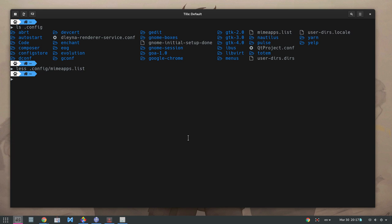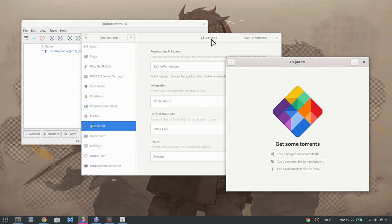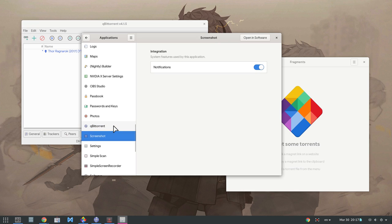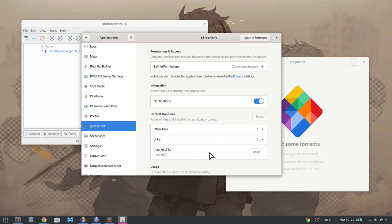While this worked fine and made Fragments the default torrent app, removing associations is not what we always want. So let's default it back, and instead we will set Fragments as default for magnet links the proper way.